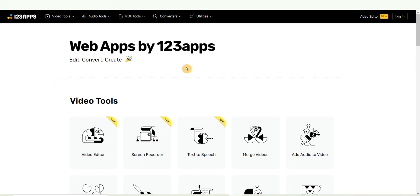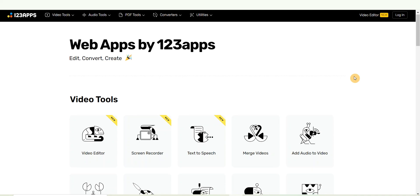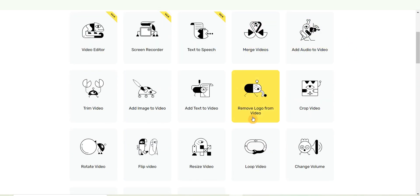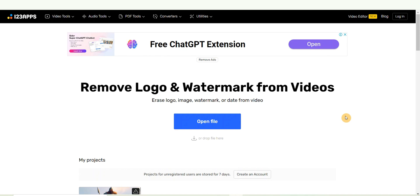It will open up to this interface. Simply scroll down and come over to this place where it says 'Remove logo from video' and click on it. All you need to do from here is go ahead and click on this place to open your file and import it into this website.